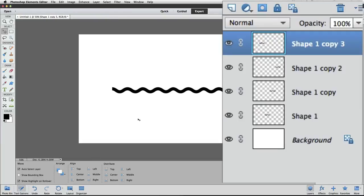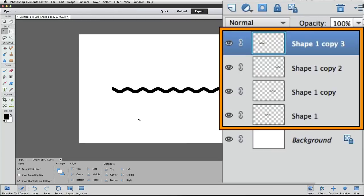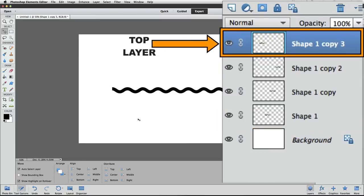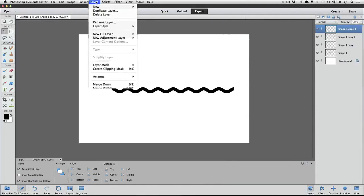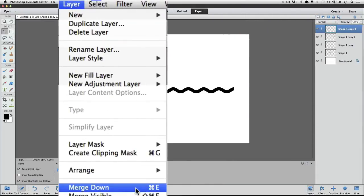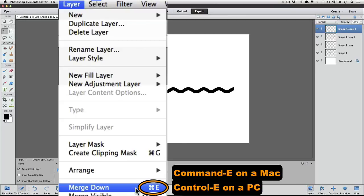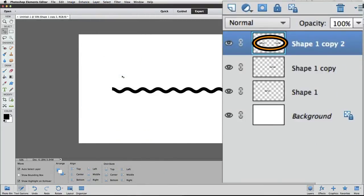Looking at the layers panel, you can see that my curved line is made up of four separate layers. You can merge those all together into one layer if you want. Make sure that the top layer is active. You can tell which layer is active because it's highlighted in a different color. In this case it's blue, but in some versions of Photoshop Elements it's a gray color. Go up to the layer menu and choose Merge Down. Or use the keyboard shortcut Command-E on a Mac or Control-E on a PC. That merges the active layer with the layer right below it in the layers panel. Just keep merging down.